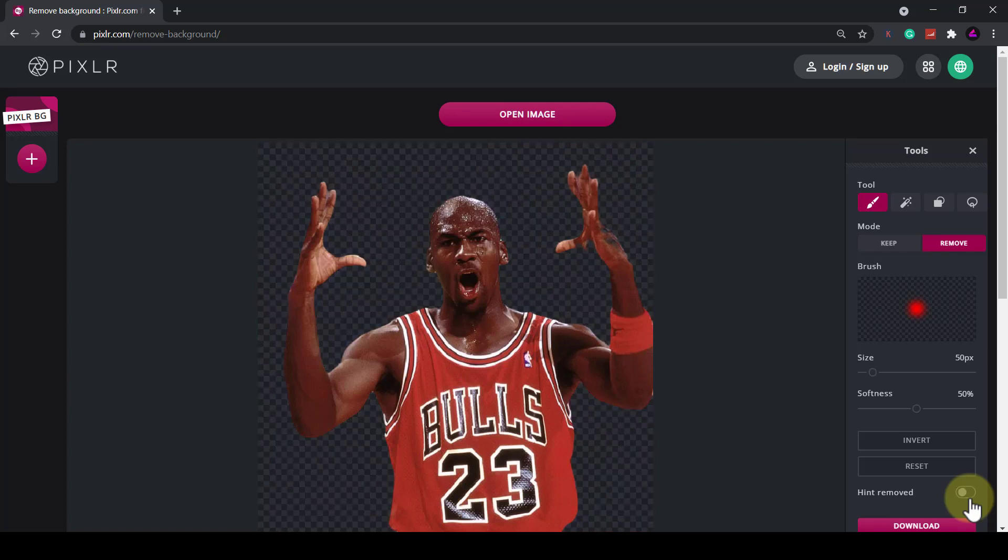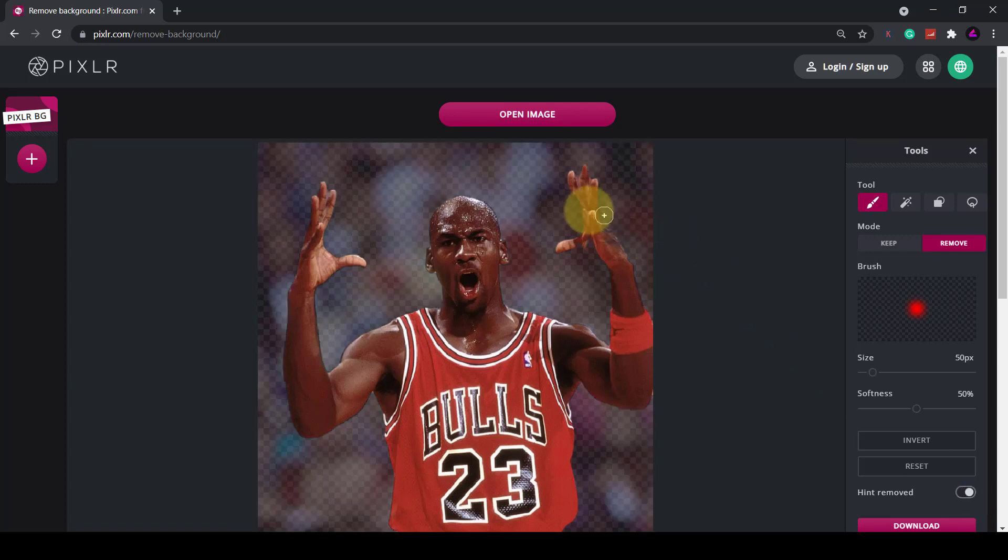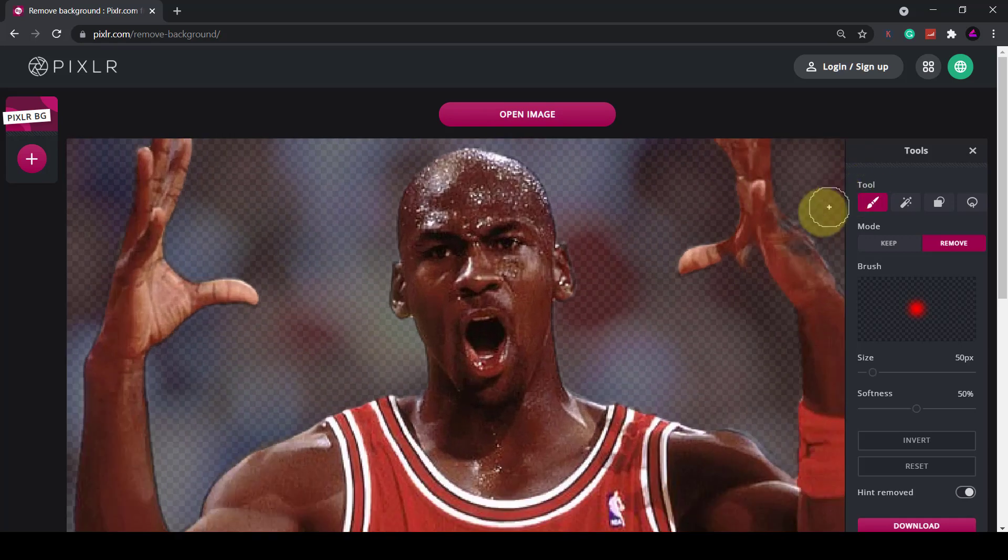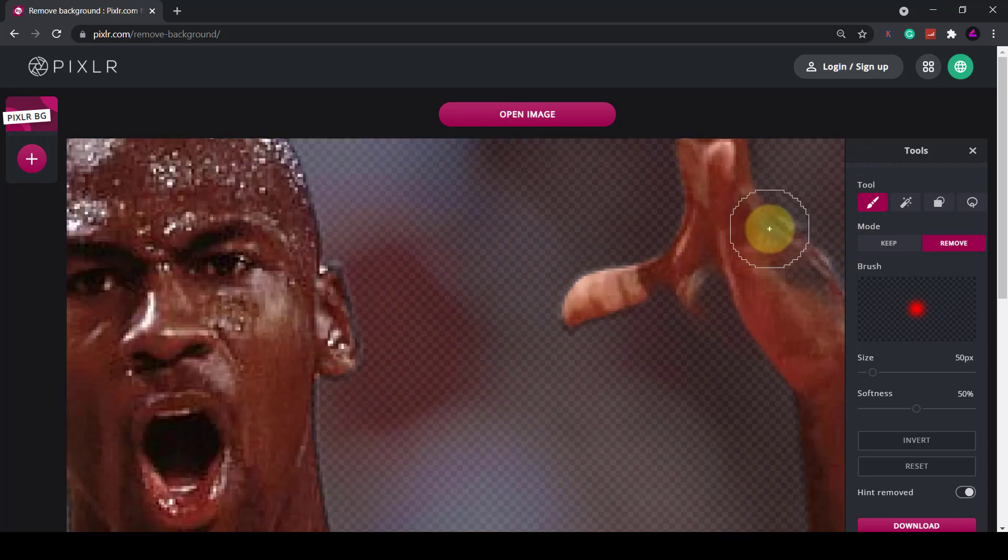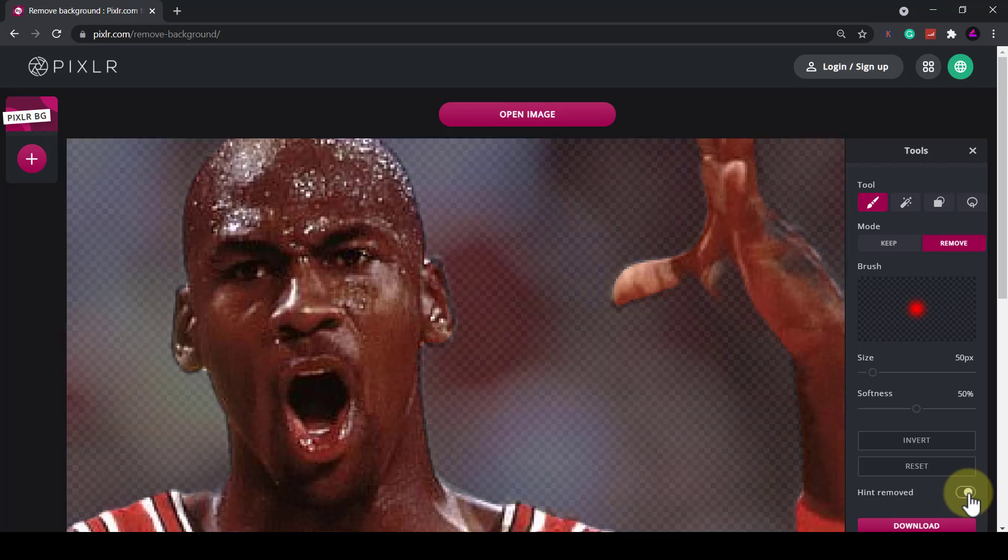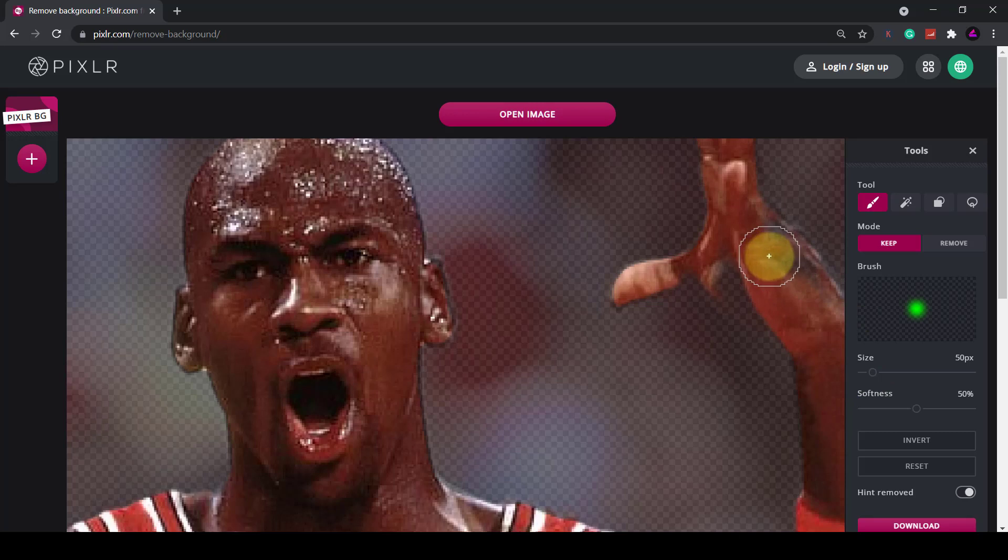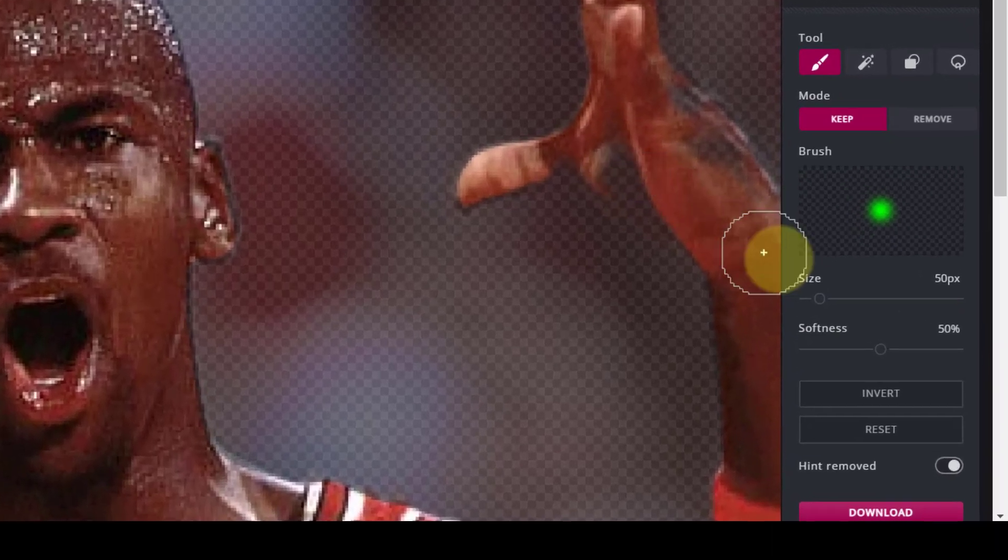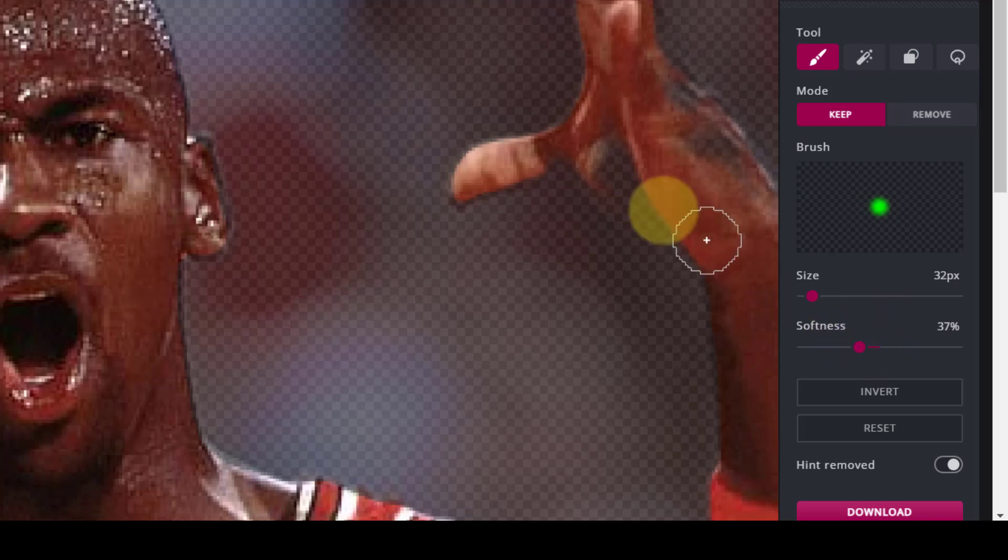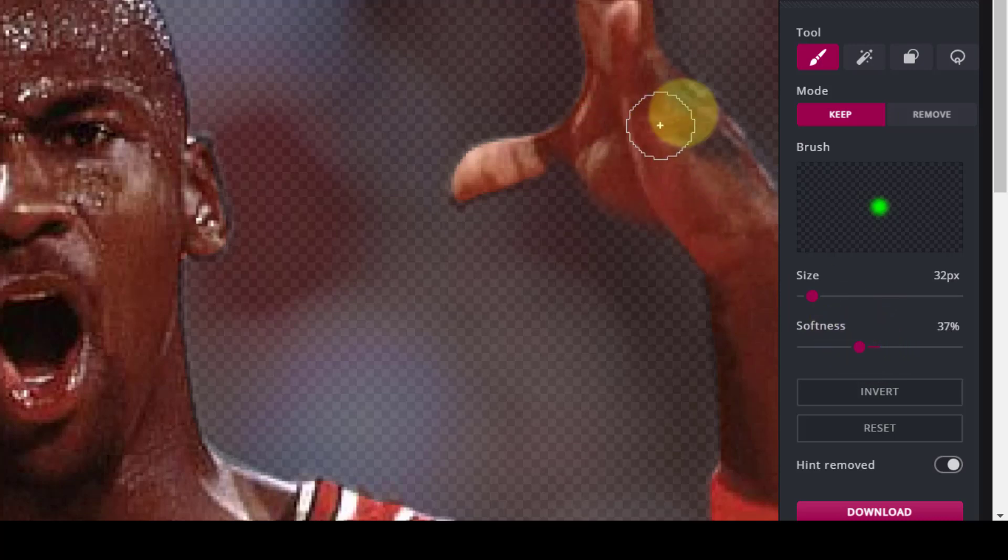I mean the rest of it seems okay. I'm just going to zoom back into his hand so toggle that on and off then click mode keep. Now the brush size is quite large so I'm just going to reduce that down and reduce the softness and now I'm going to click on areas of his hand to restore it.